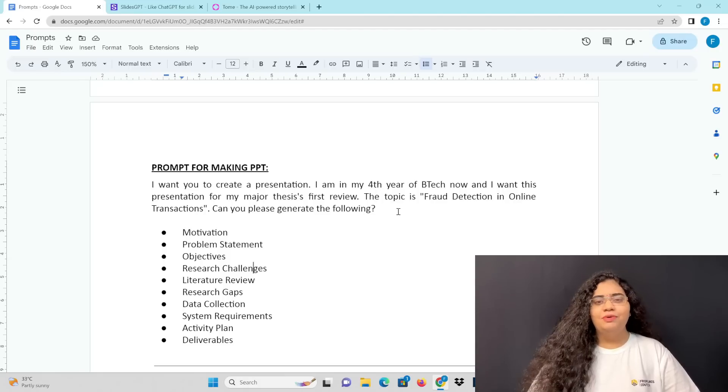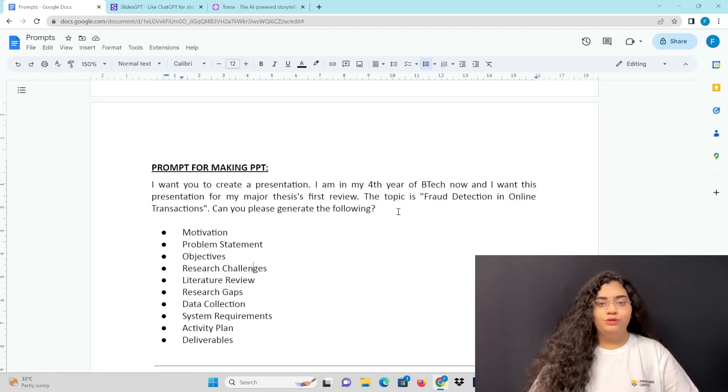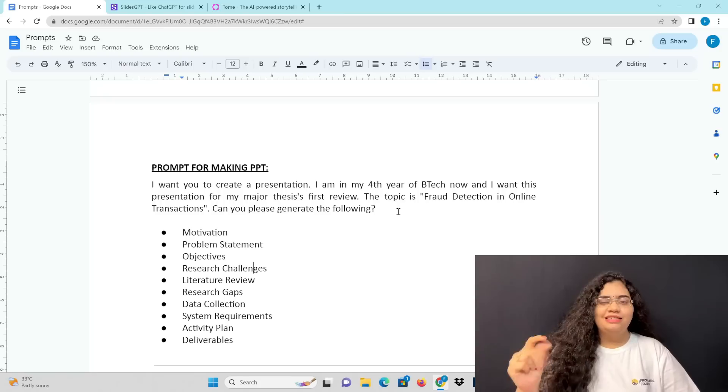If you have AI tools available, I will show you two steps. I will create all the PPTs in seconds.